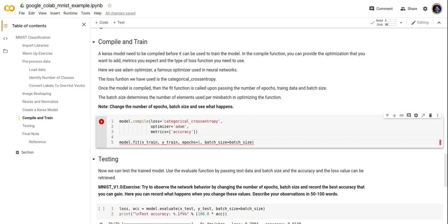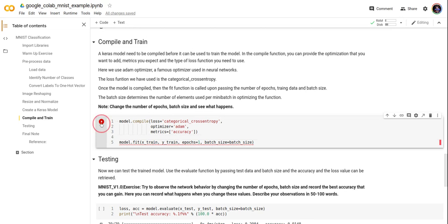When the loss function is reducing from a higher value to a lesser value, it means our model is training accurately or it is going towards high accuracy. So let's try to train the model here.